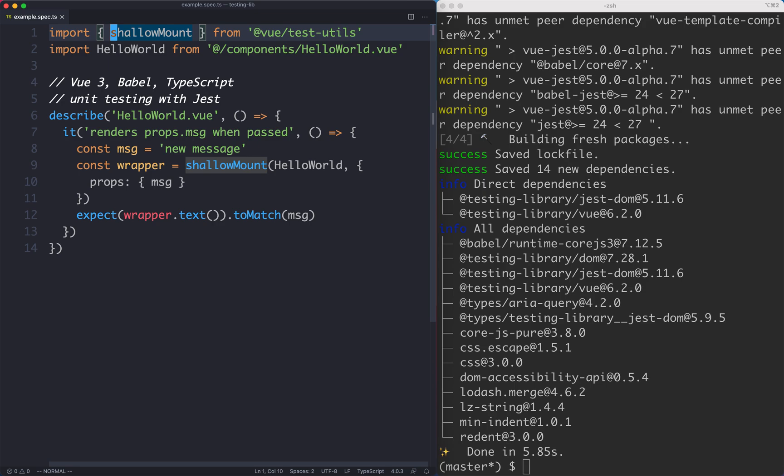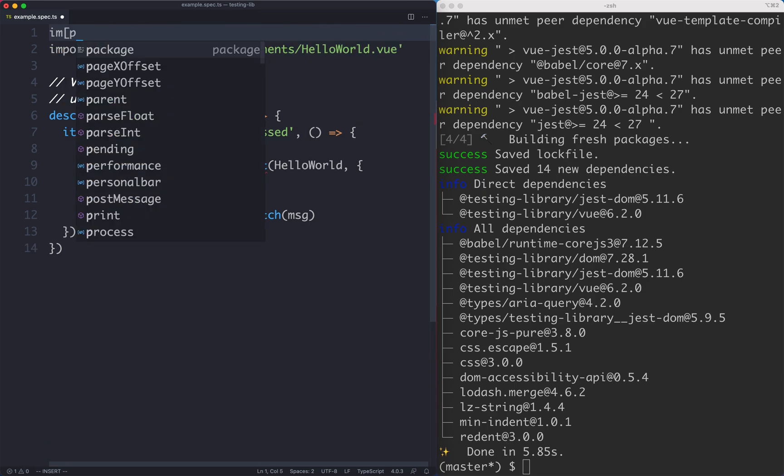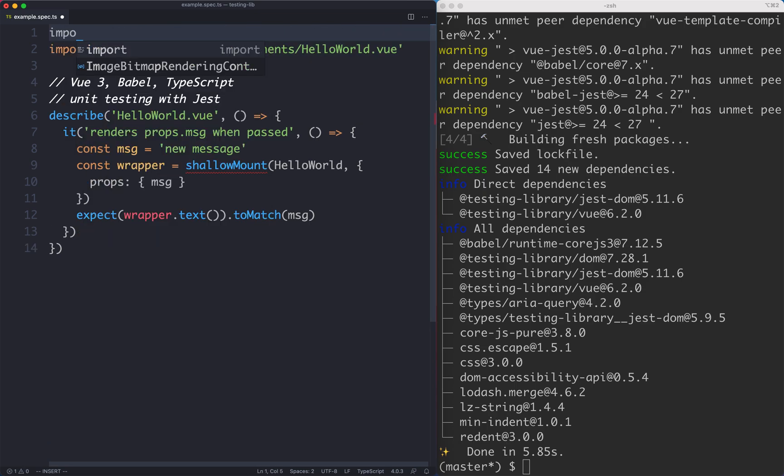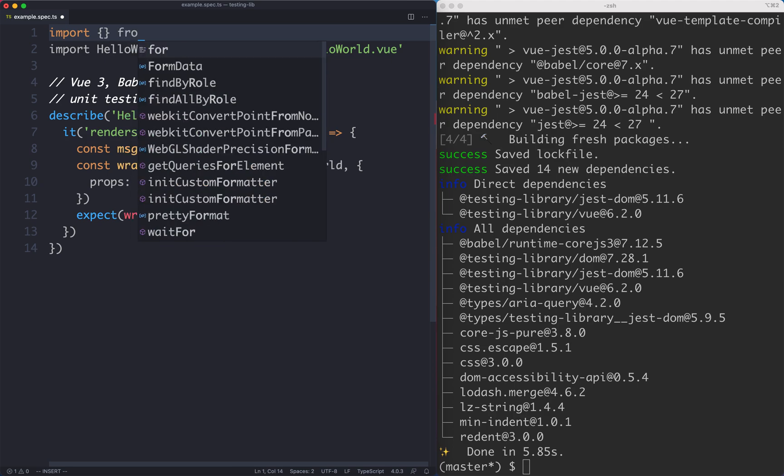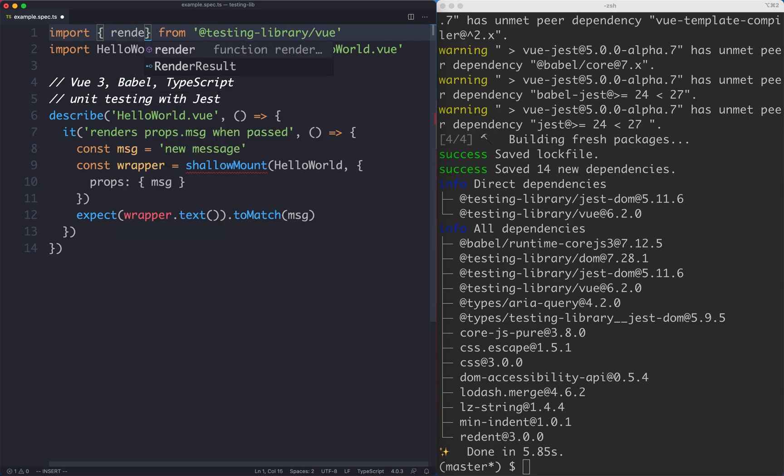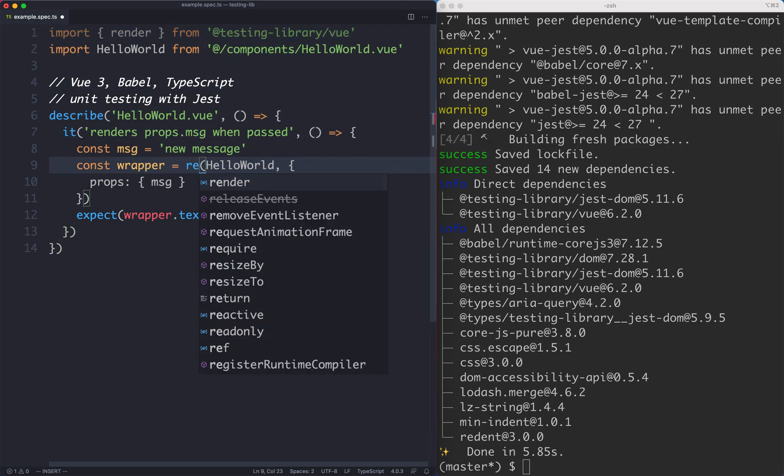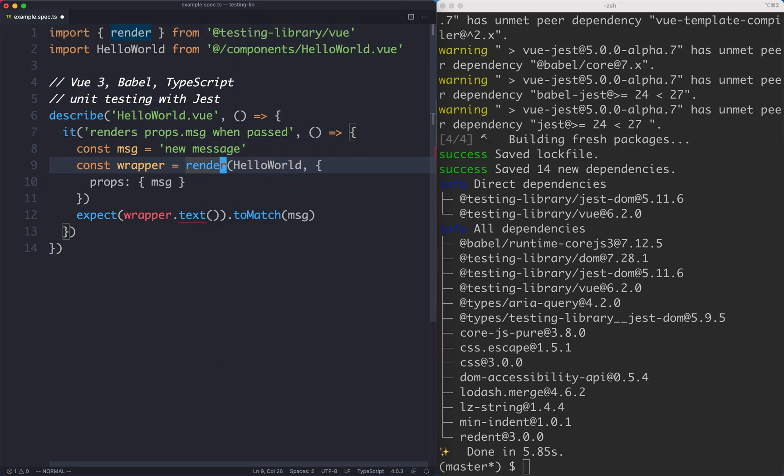So the first thing I'm going to do is remove this ShallowMount. You don't use ShallowMount, you use a different method in Testing Library. Let's go ahead and update our imports to grab Testing Library Vue and then we're going to grab the render method. This is going to let you render your components. This is the one and only way of rendering things in Testing Library so let's update this one to be render.